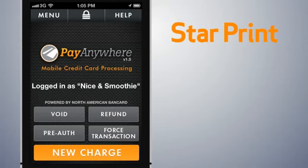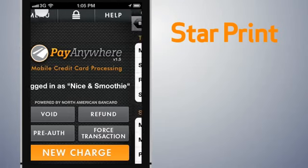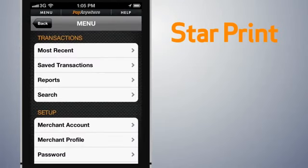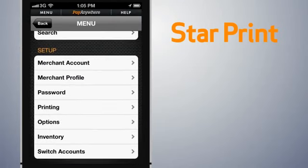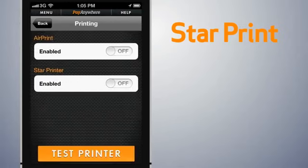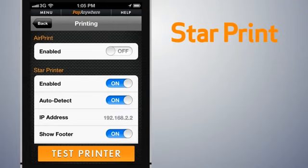Then, from the PayAnywhere app, select Menu from the top left corner. Scroll down and select Printing from the Setup section. Enable the star printer by toggling the switch to the on position.